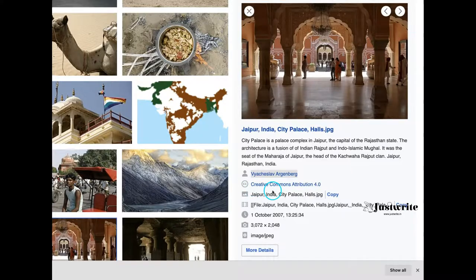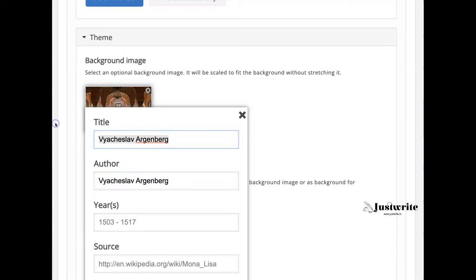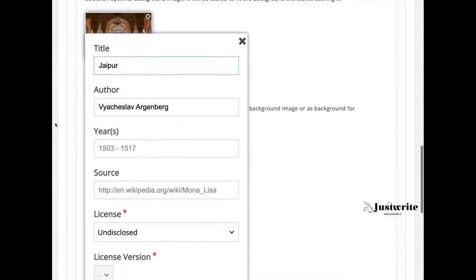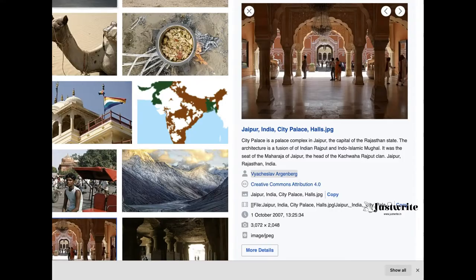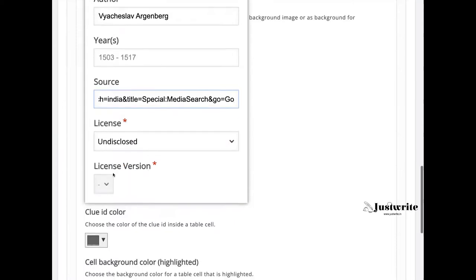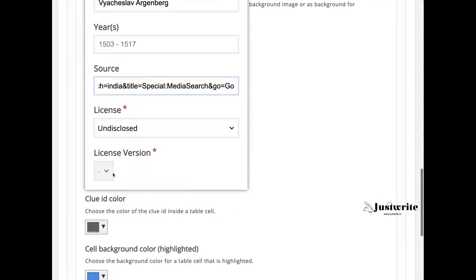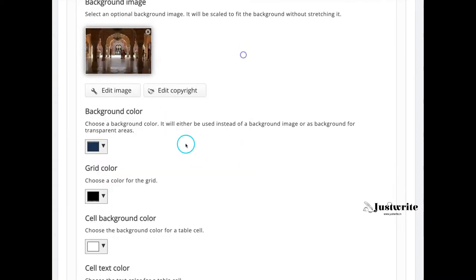Then here I will select the score option, enabling retry and solution options. After selecting all desired options, we save the activity and preview it.